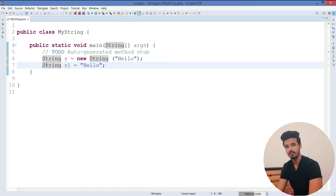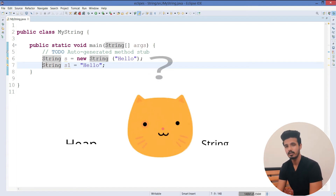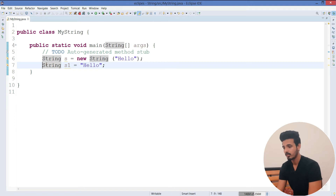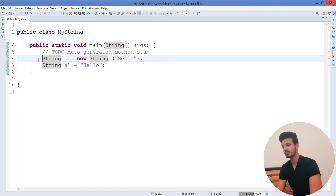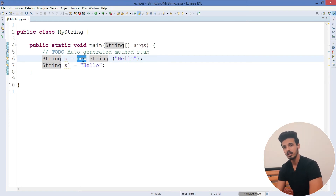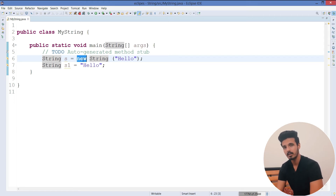Those are the two different cases by which you can create a string object. Now let's understand what happens inside the heap memory and string constant pool — people get confused a lot about this concept. When JVM executes the first line and sees the new keyword, you should keep in mind that whenever JVM sees the new keyword, it is 100% sure it will create an object inside heap memory and also inside the string constant pool.